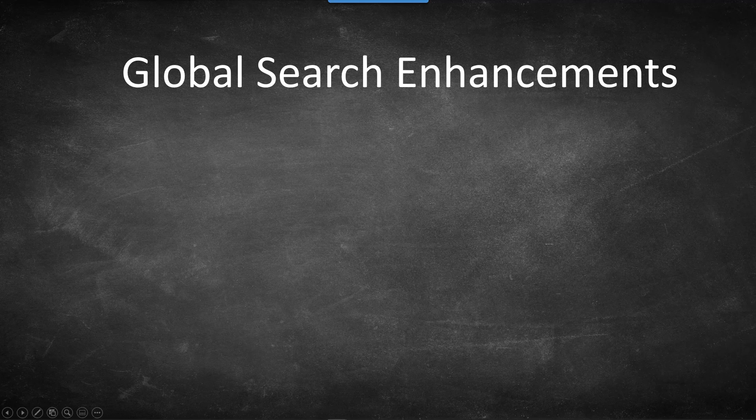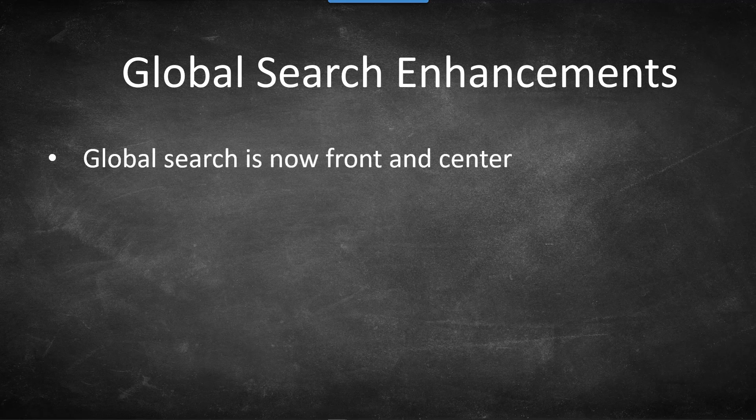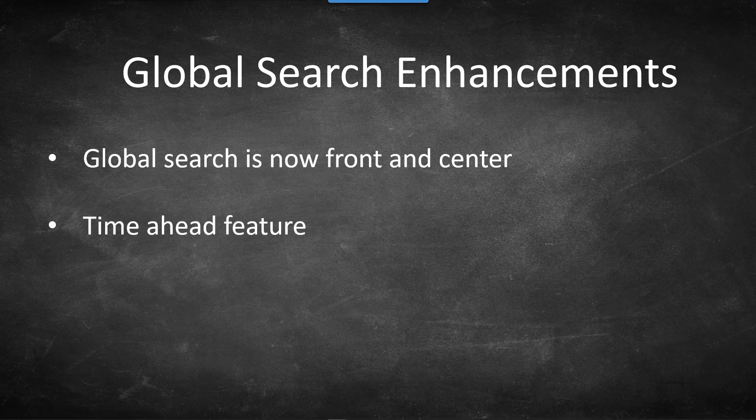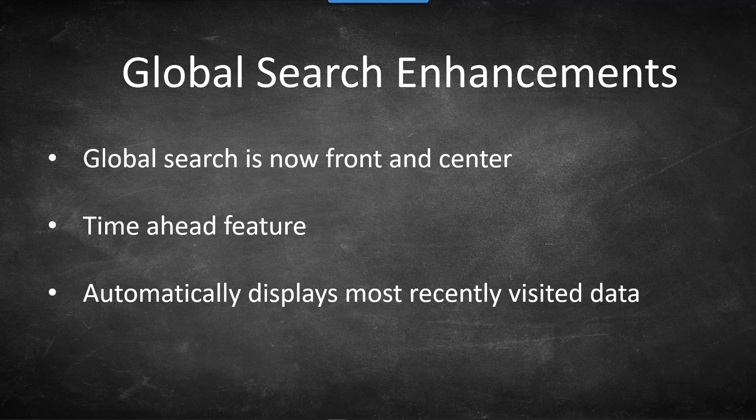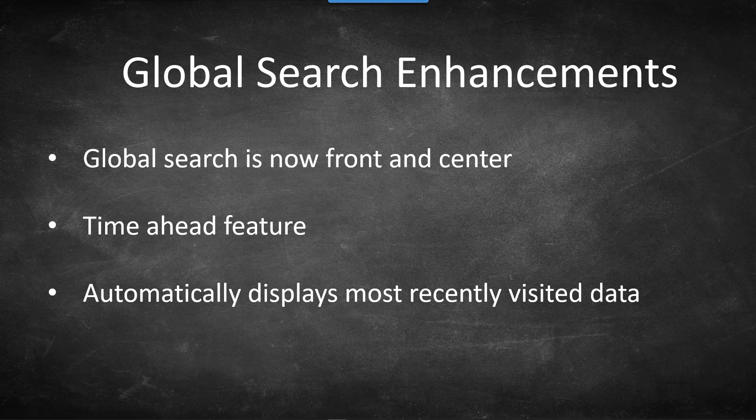To summarize, I can see three major enhancements to global search functionality. Number one, global search is now front and center of PeopleSoft application. Number two, PeopleSoft automatically prompts keyword in the search results even before we complete typing it. And lastly, global search automatically displays my most recently visited data.